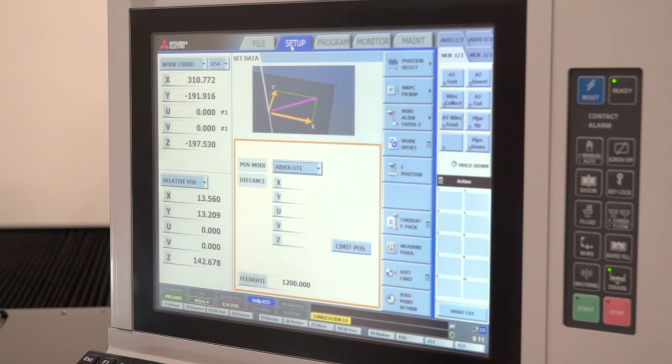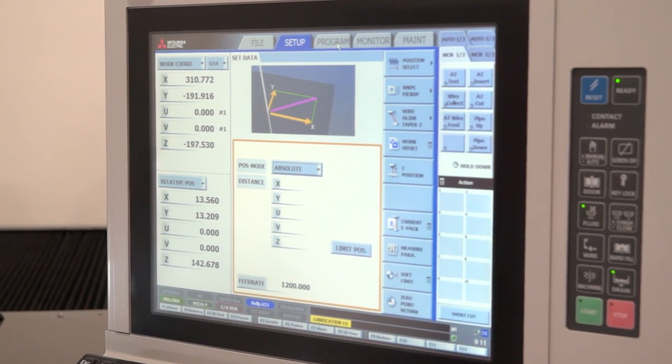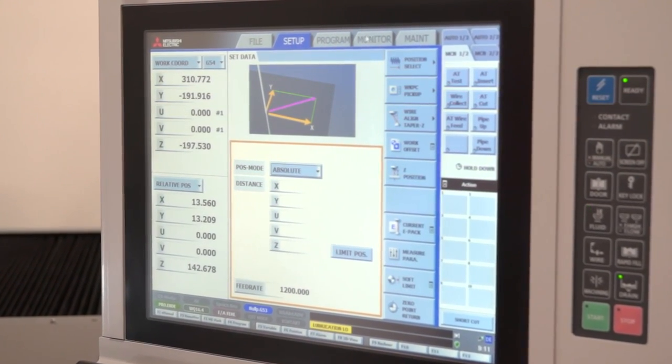Welcome to the Mitsubishi Advanced Plus 3 control. There are three real main areas to the control: the setup, the program, and the monitor.